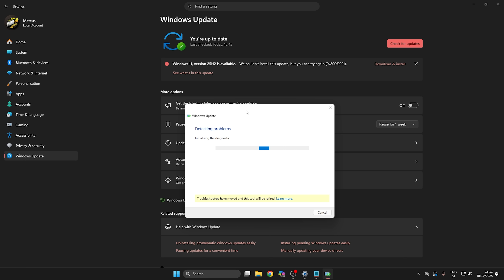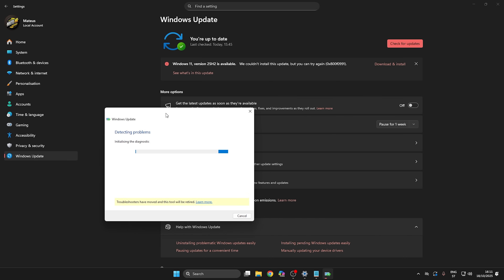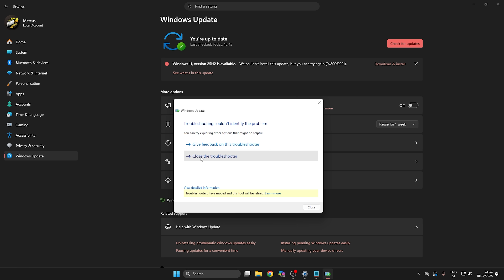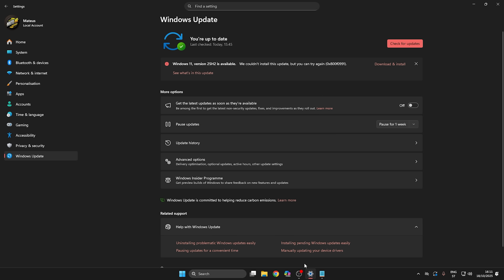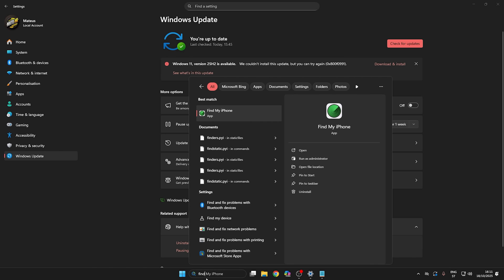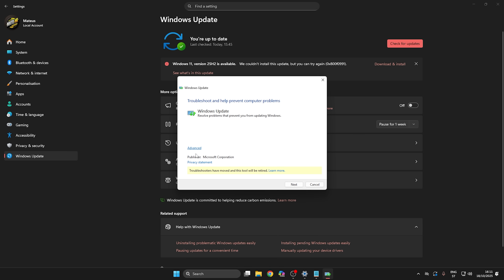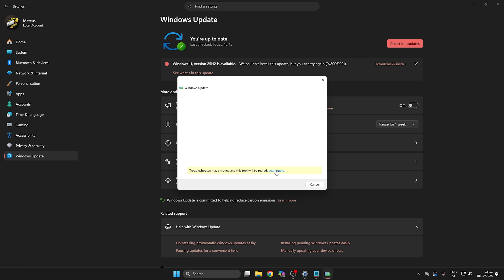This is the first step. After it runs, here I see there is no problem found, so let's try one more time — find and fix problems with Windows Update.